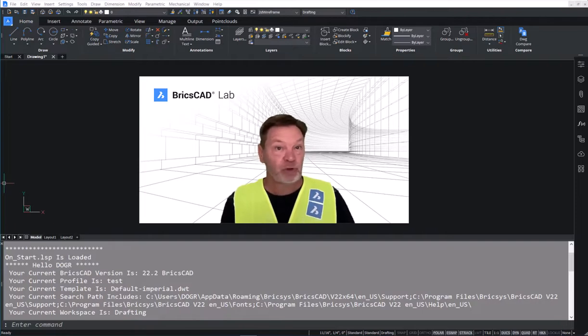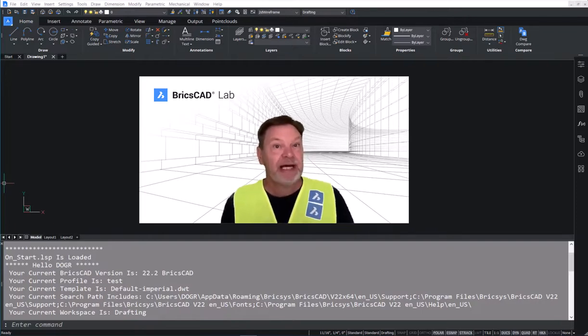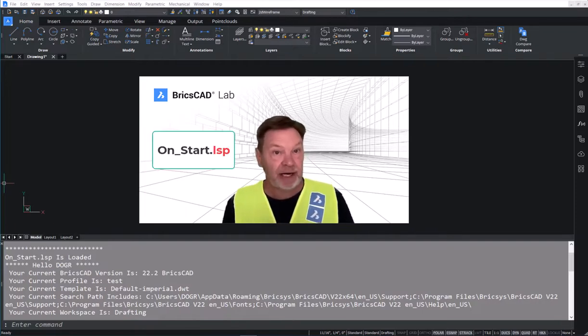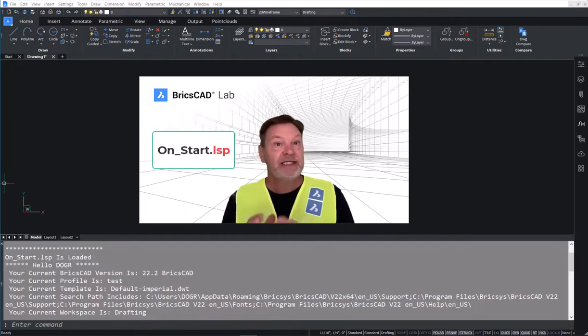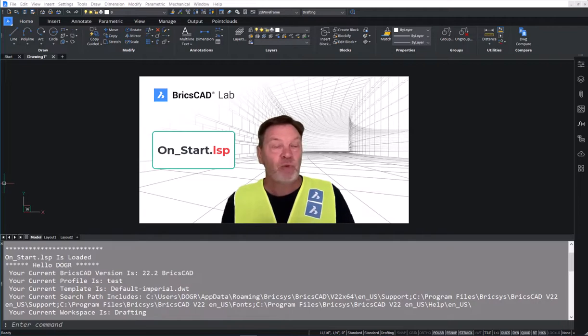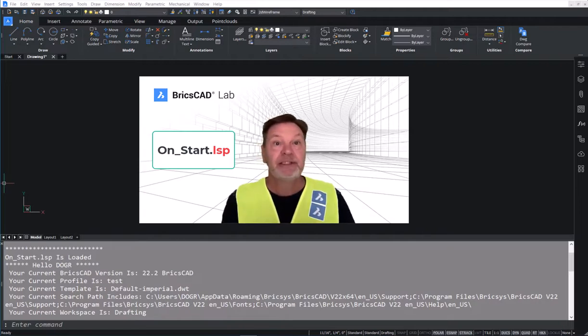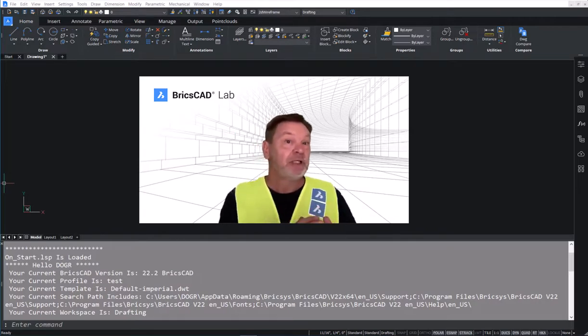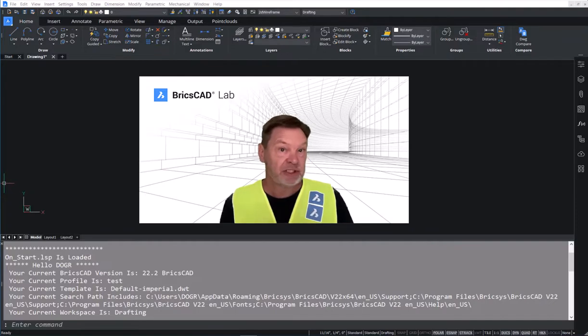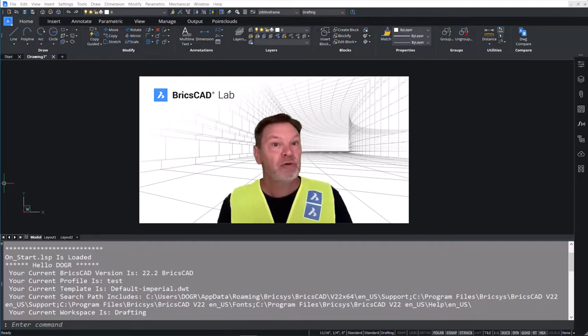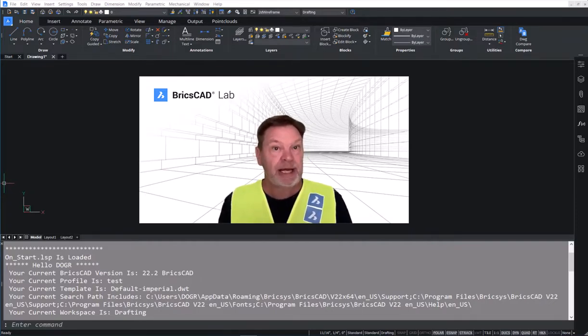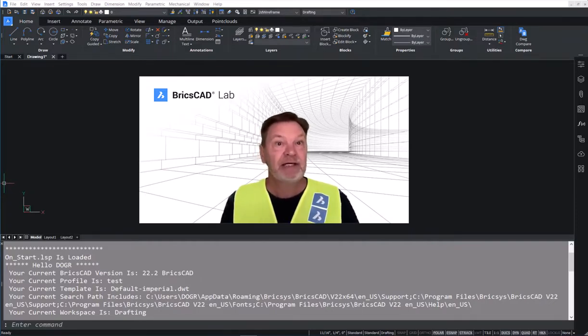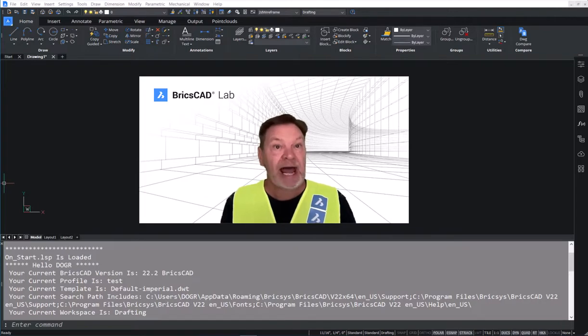Anyone can create one. They are simply a text file with the extension renamed to .lsp. There's some Lisp code inside, of course. We'll call those instructions. Now let's take a look at those instructions.